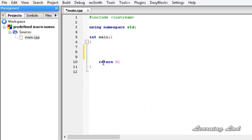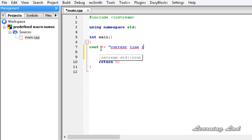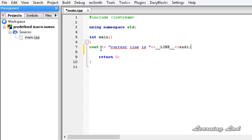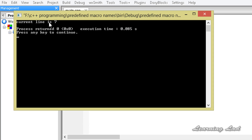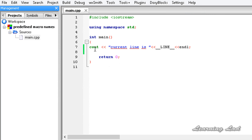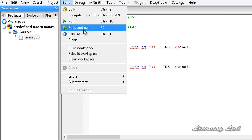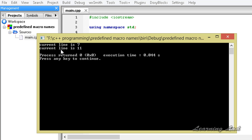The first macro is __LINE__, which contains the current line number of the file. For demonstration, I'm using cout to print 'current line is' followed by __LINE__. After building and running, we get 'current line is 7'. If I copy this and paste it on the 11th line, we get 'current line is 7' and 'current line is 11'.